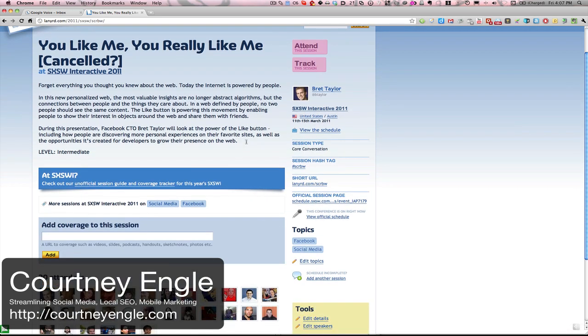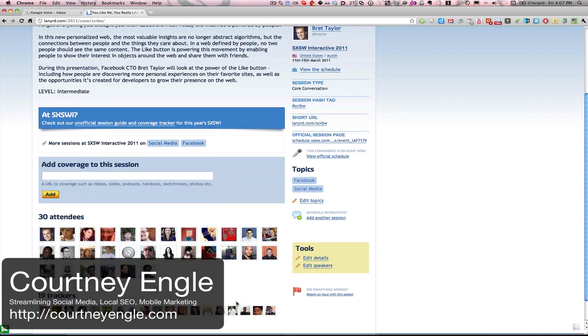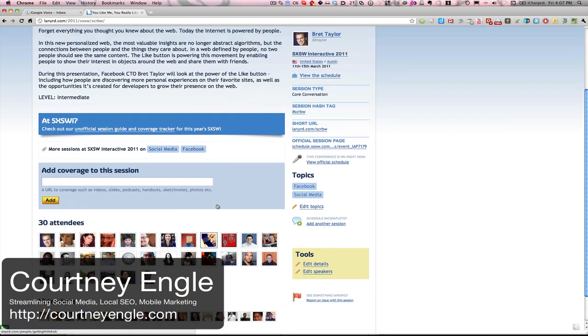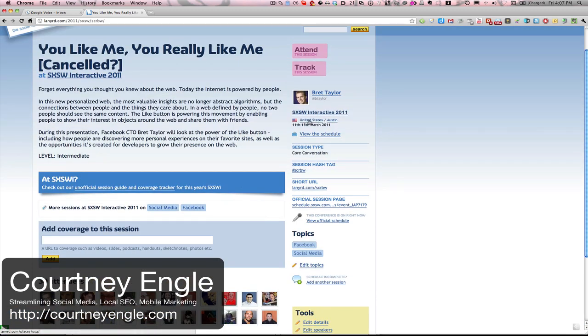You would see here is on the side the hashtag for this particular one. I could see the official session page, so I would be able to go out to the official session. I could see all of the people that are listed as attending that particular session and all of the people that will be watching this overall. So once this is done, then I could actually see, I could come back here, and if they choose to upload the notes, I could see that information listed here.